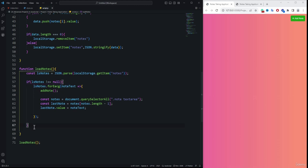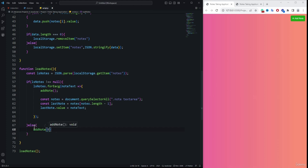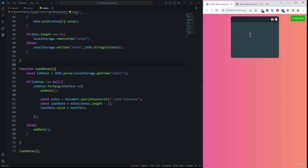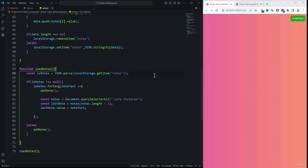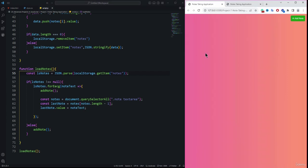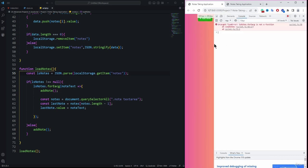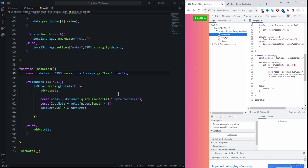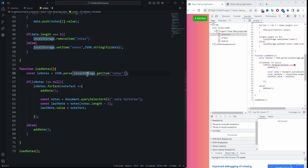In the else block of the if condition, we call addNote so that if there's nothing in local storage, we still display one blank node for the user to start typing. After saving and refreshing, we check the console and find an error: 'TypeError: ls.node is not a function' — a typo in the forEach call.